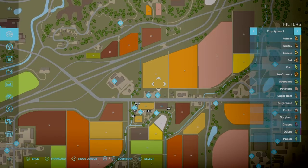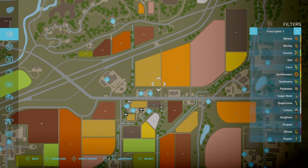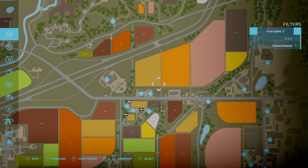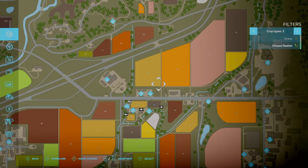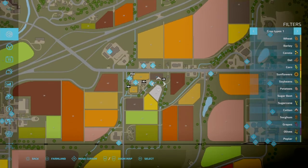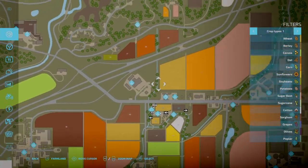This is the overall map. This is the first one. And we have our filters on the right-hand side of the screen. So this tells you all your crops. As you can see, it's color-coded. So you have wheat, barley, canola, oat, corn, sunflowers, soybeans, potatoes, sugar beet, sugarcane, cotton, sorghum, grapes, olives, poplar. And if we use the left analog stick, we have grass and oil seed radish. These are all color-coded.